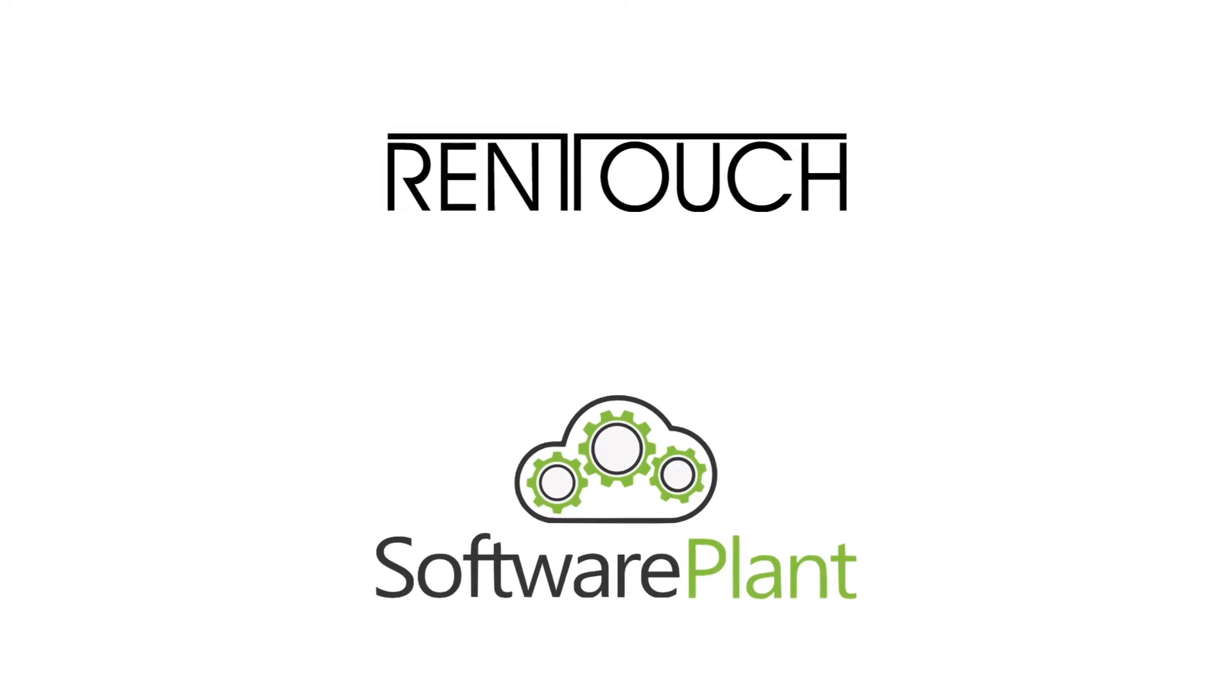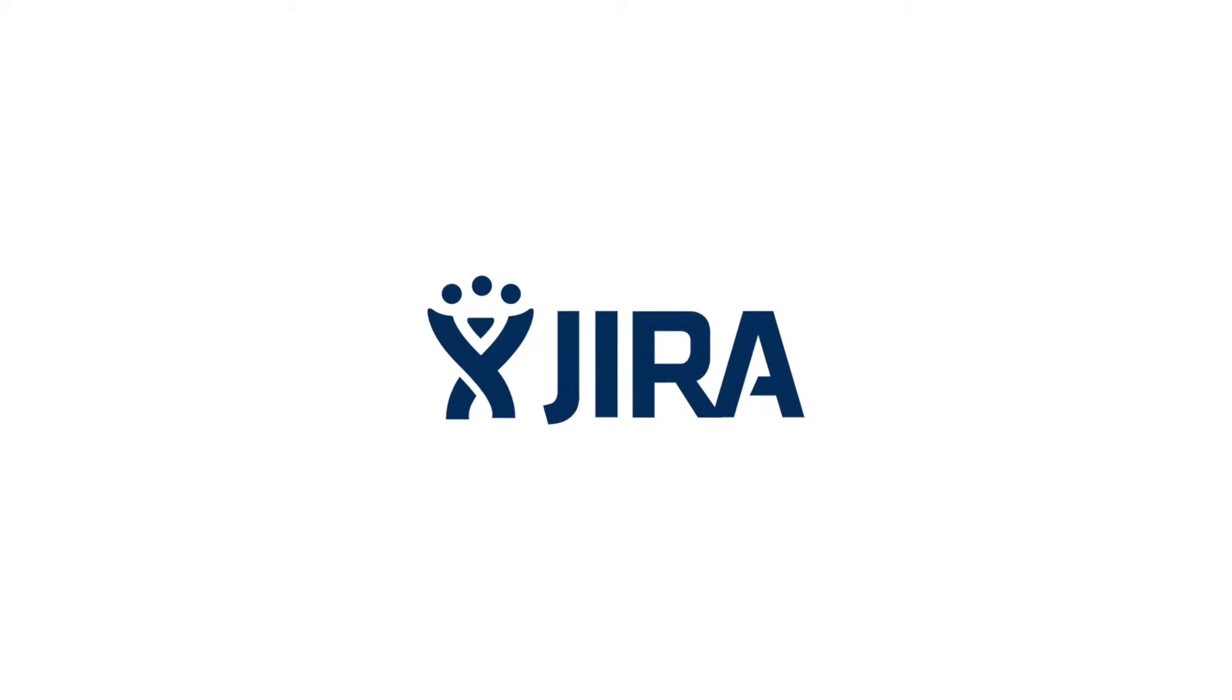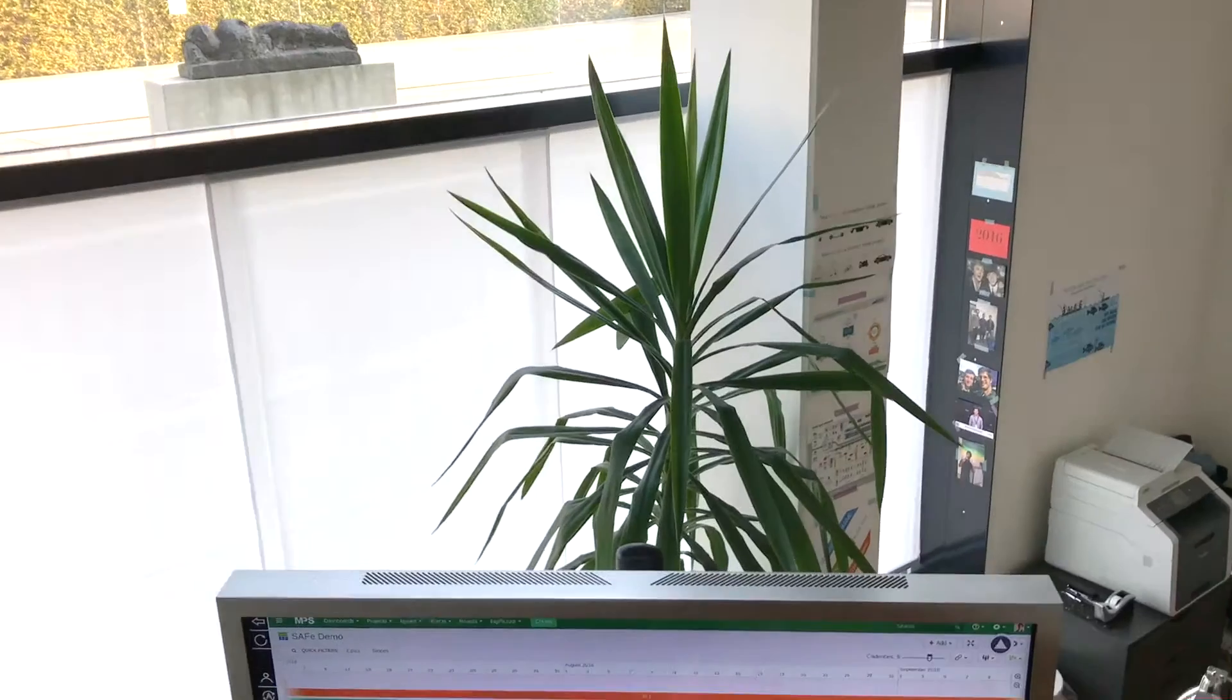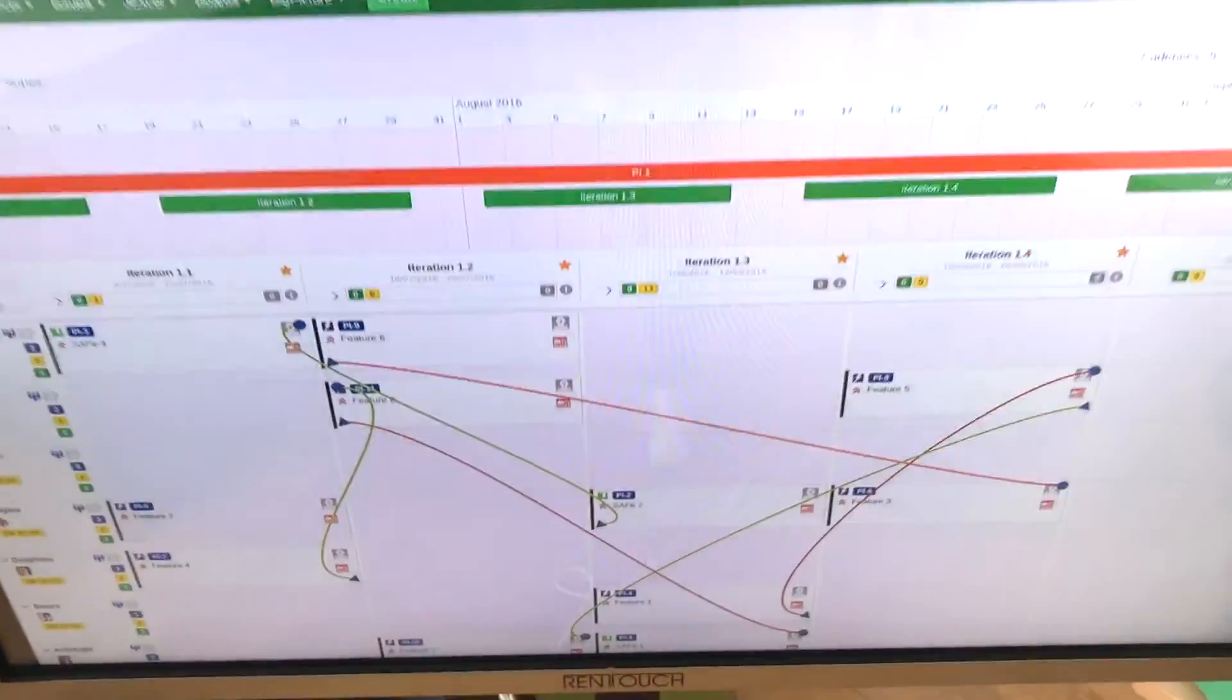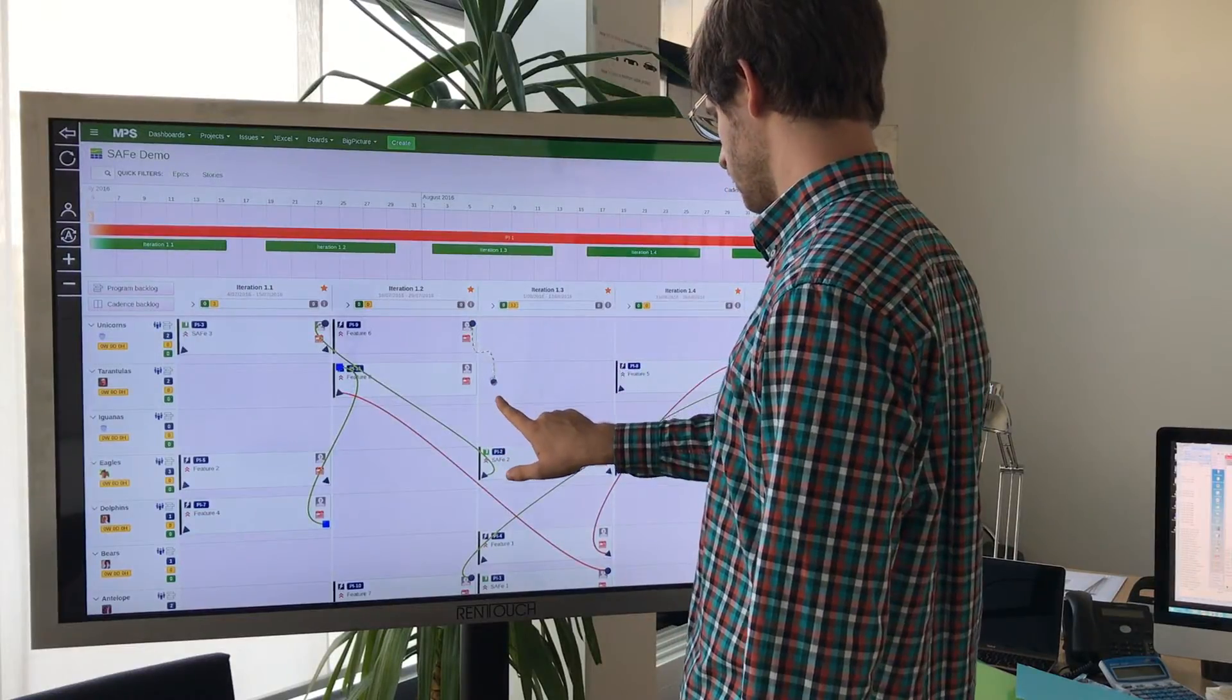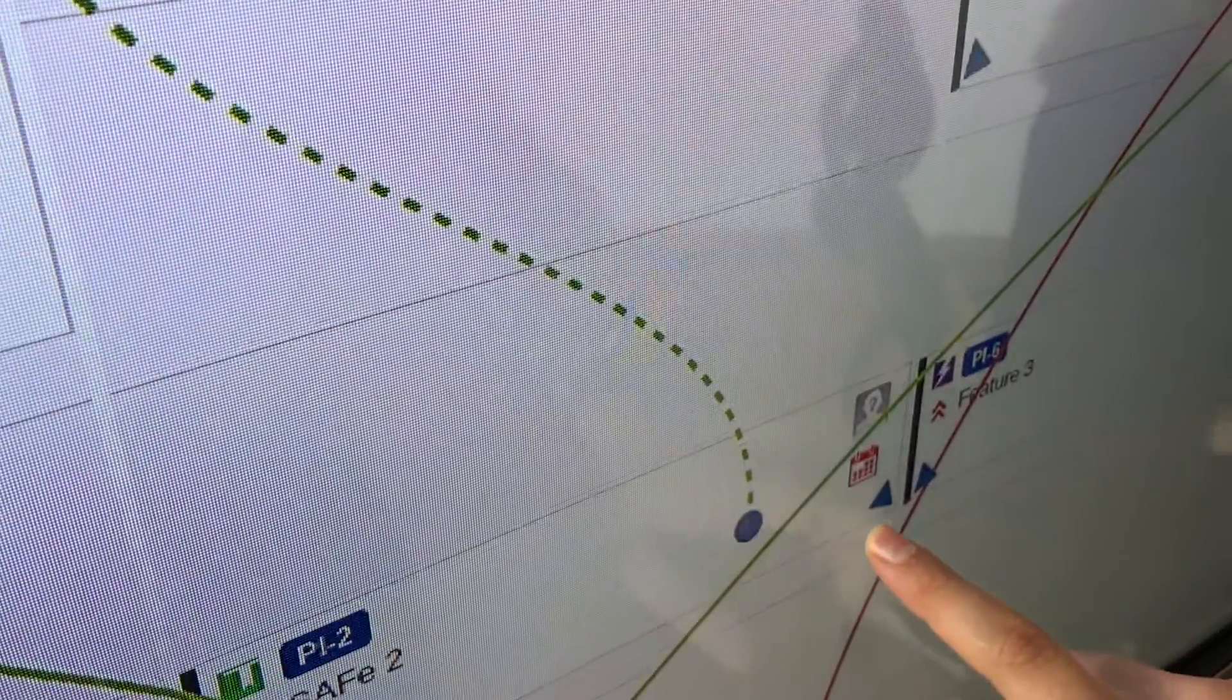Our solution combines the Big Picture JIRA plugin by Software Plant with large Rintouch touchscreens. Visualize the dependencies on the large Rintouch touchscreen.